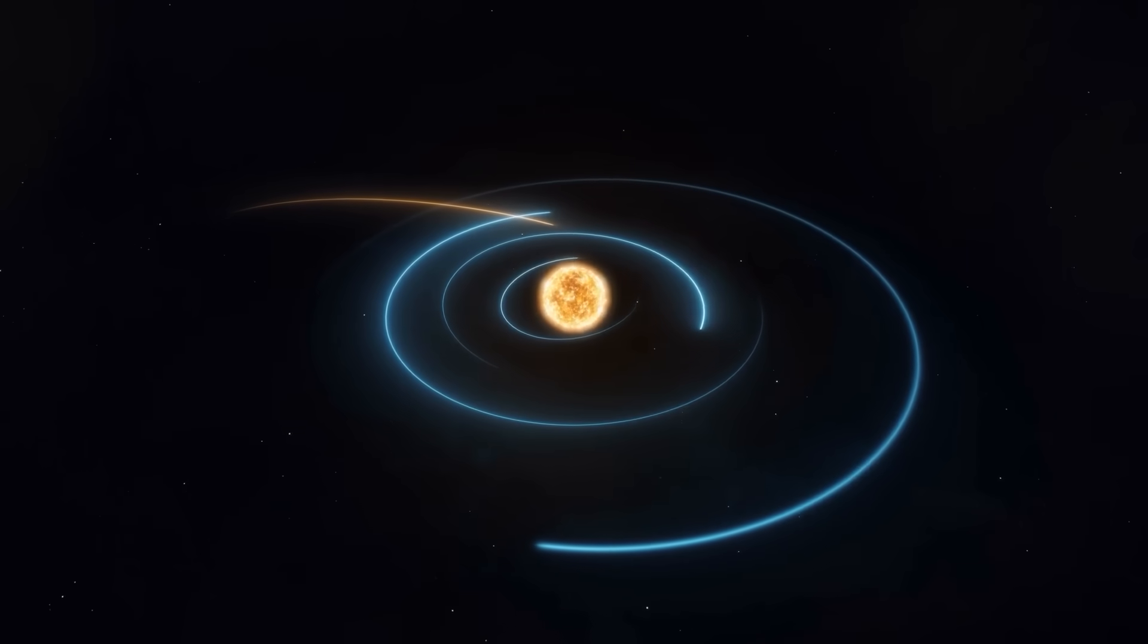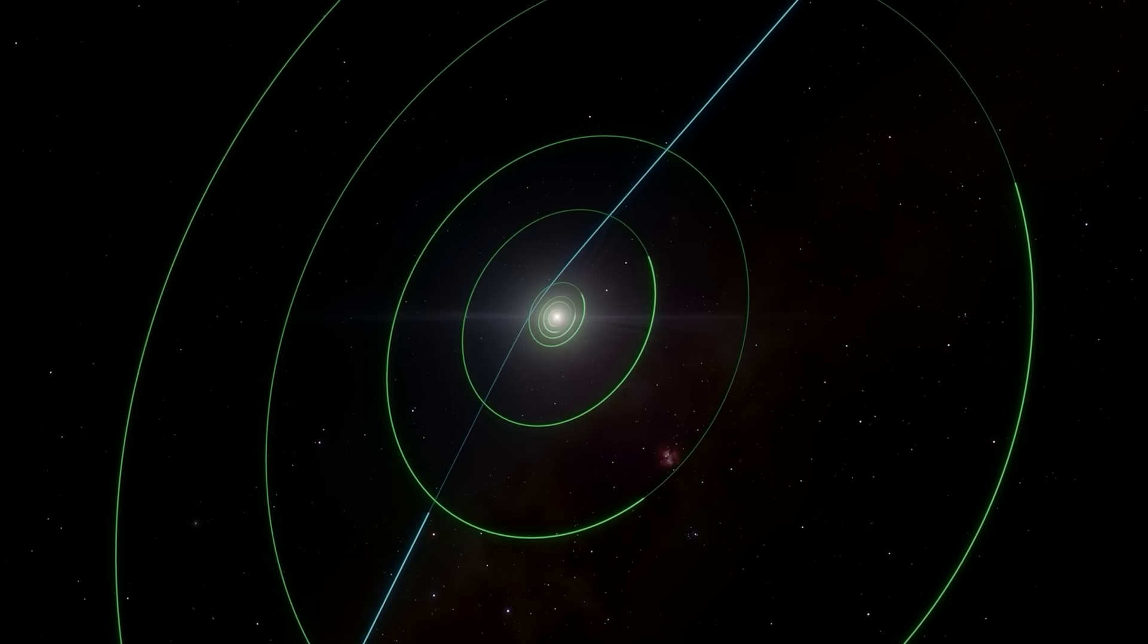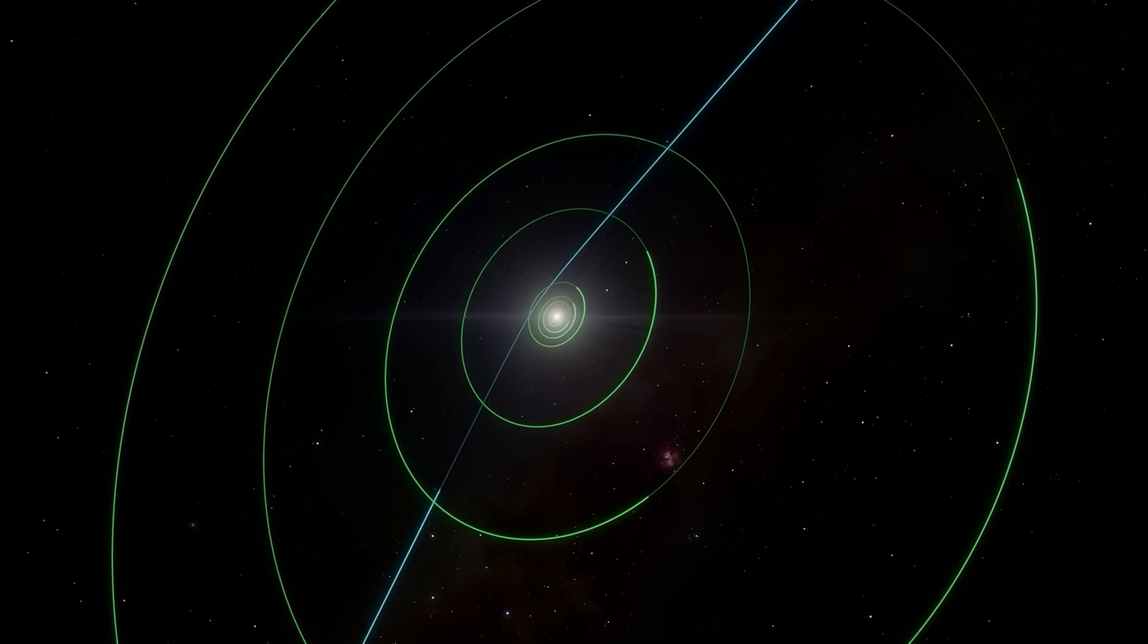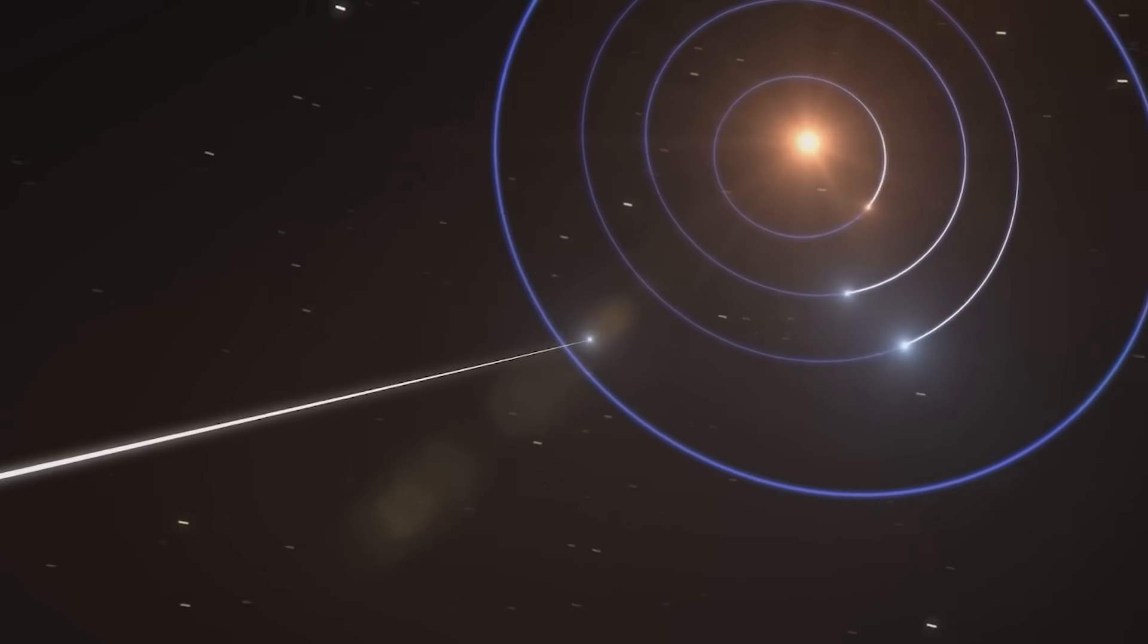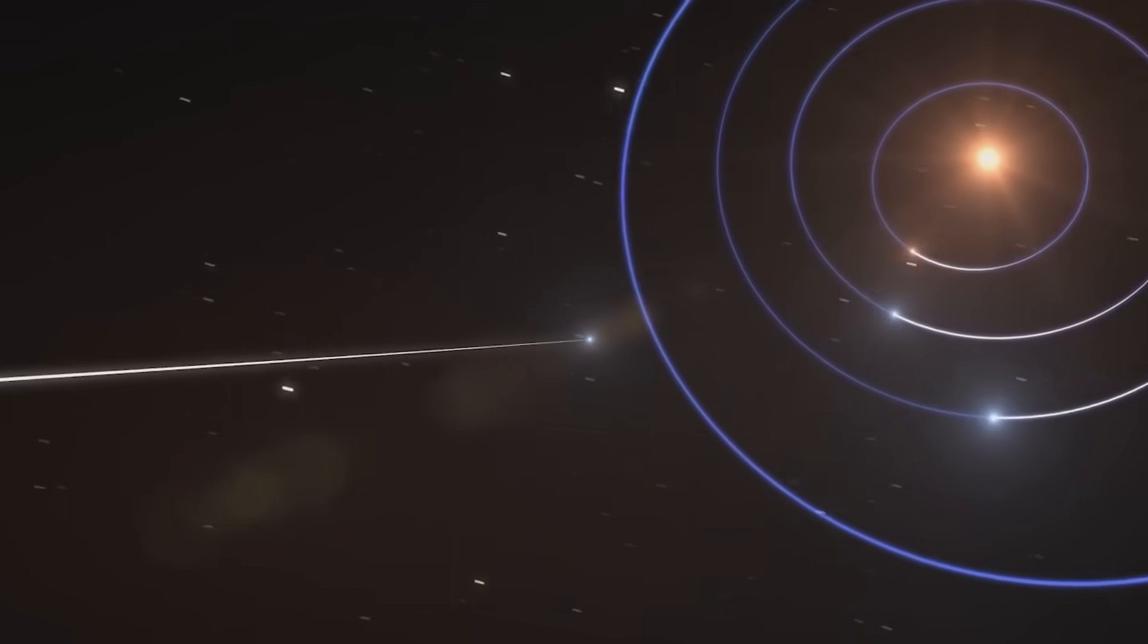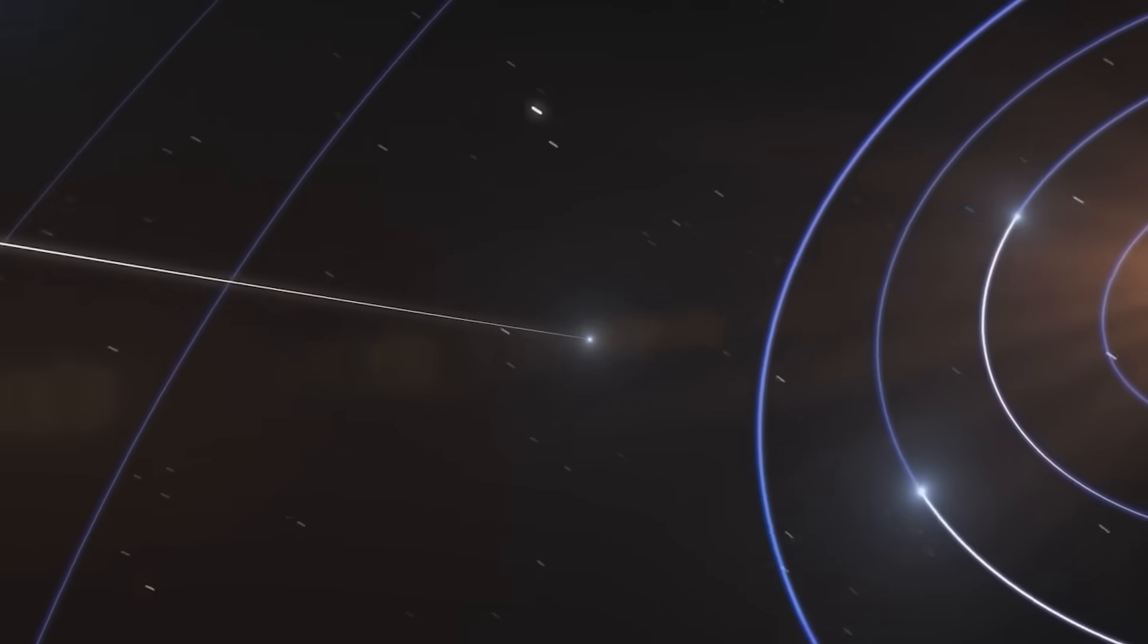Unlike comets bound by our sun's gravity, 3I Atlas zipped through space on a hyperbolic path, meaning it's just passing through, never to return.